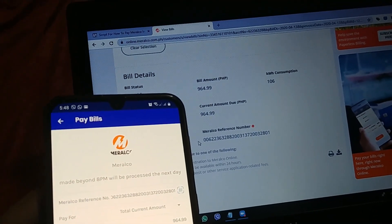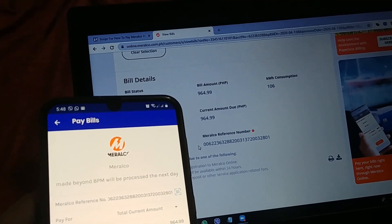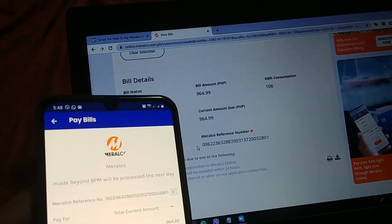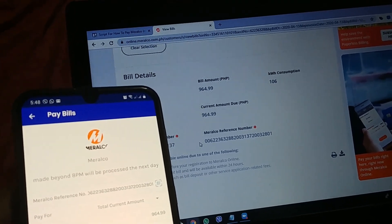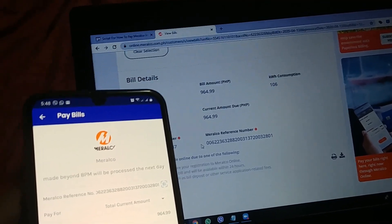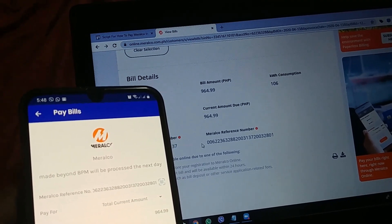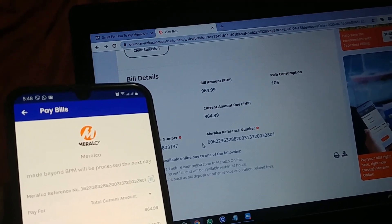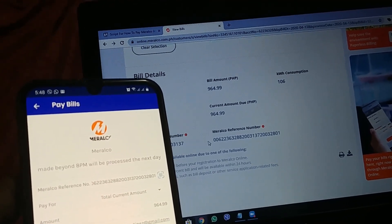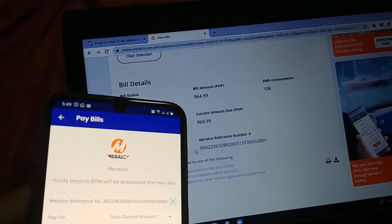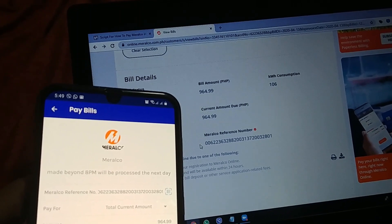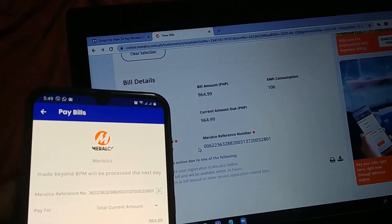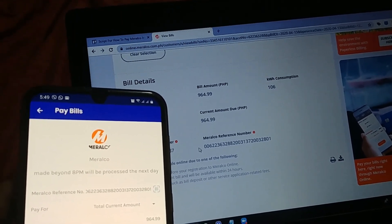This is the tedious part. I'm gonna input the 26-digit code. I have here now my filled out pay bills in Meralco. Meralco reference number 26-digit. I just want to hide my email address. So, what you're gonna pay for is total current amount only. Again, when you're paying GCash,